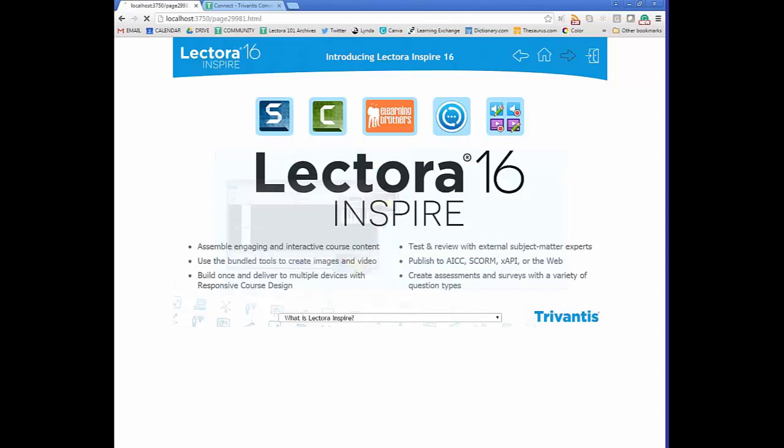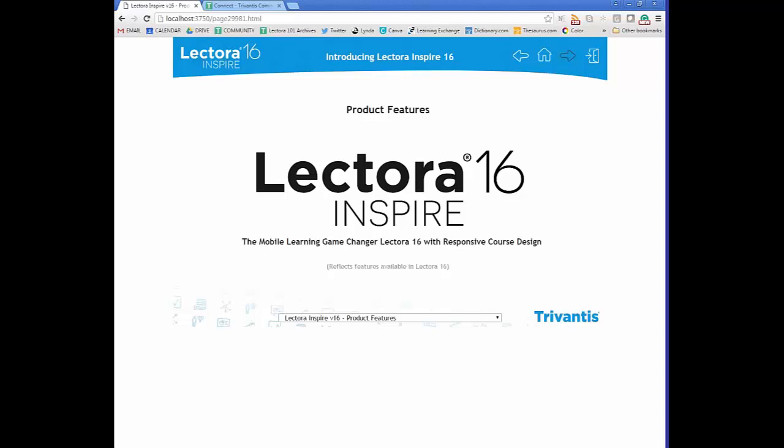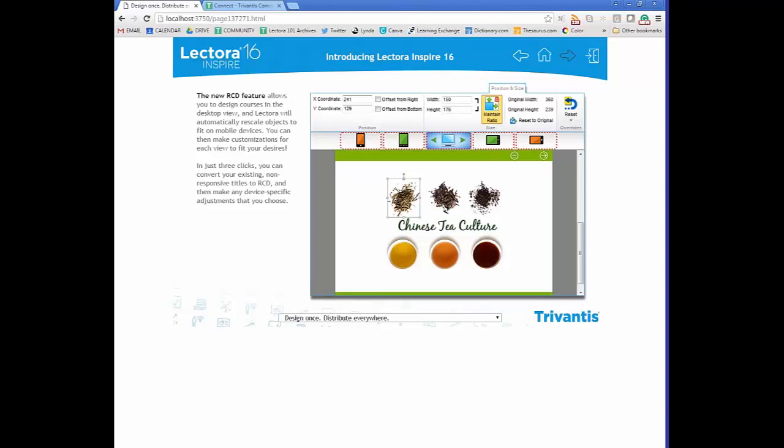Now let's talk about the product features in Lectora and get into course development. The big new feature for version 16 is responsive course design, also known as RCD. In three clicks you can convert your existing non-responsive titles to RCD, giving you the ability to share content across desktop, tablet, and mobile views.